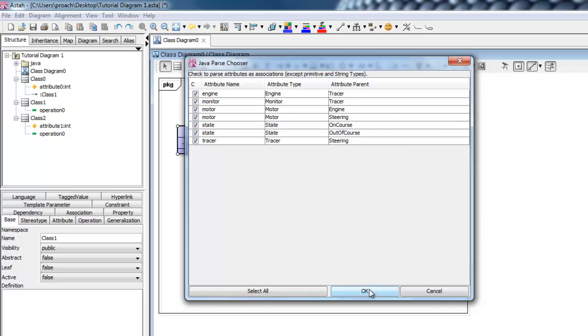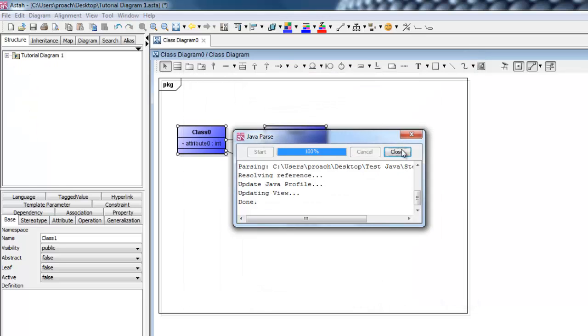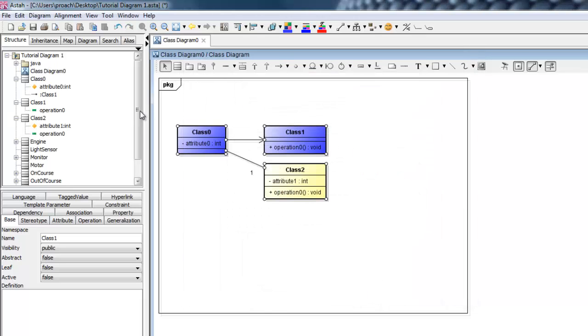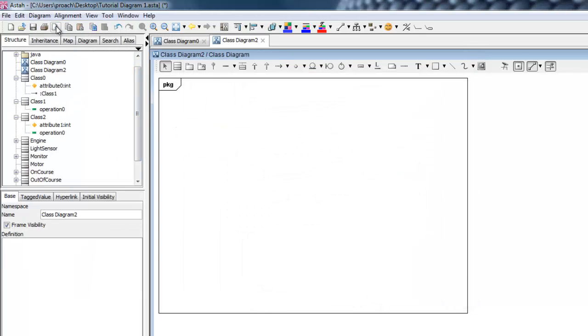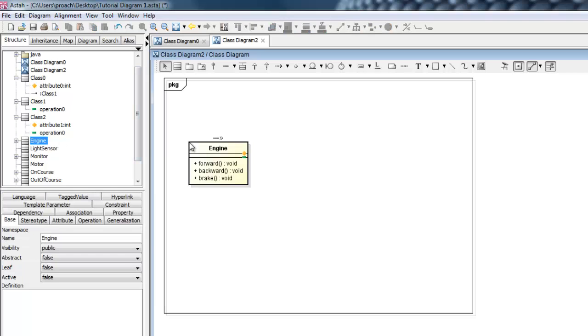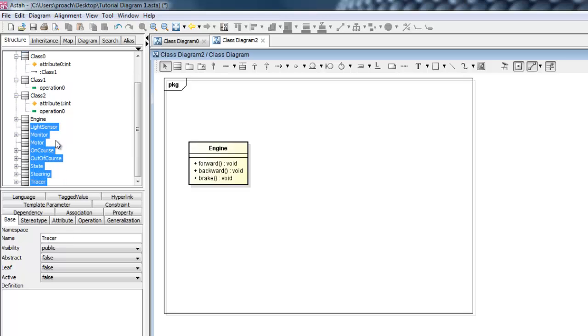Once imported, classes are displayed in the package tree. To add them to the diagram, select them and drag and drop them right into the class diagram. You can accomplish this one at a time, or in a group.